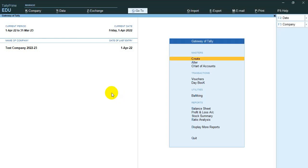Tally introduces a new version 3.0 with some powerful updates. In this release, there is no need for any customization in Tally for QR code with UPI or Paytm. Now we check how to enable this option.